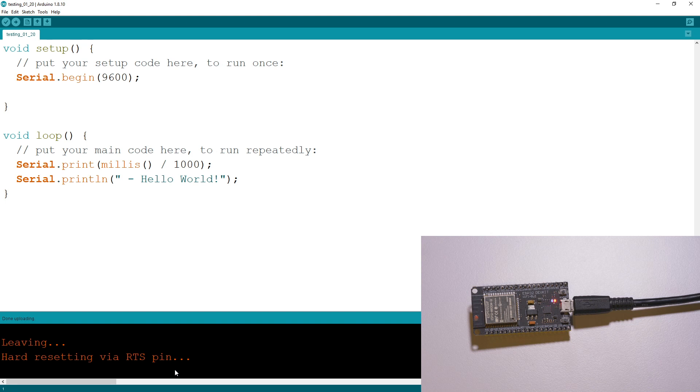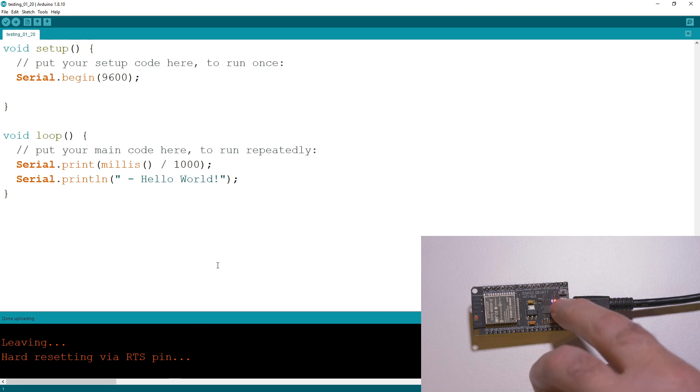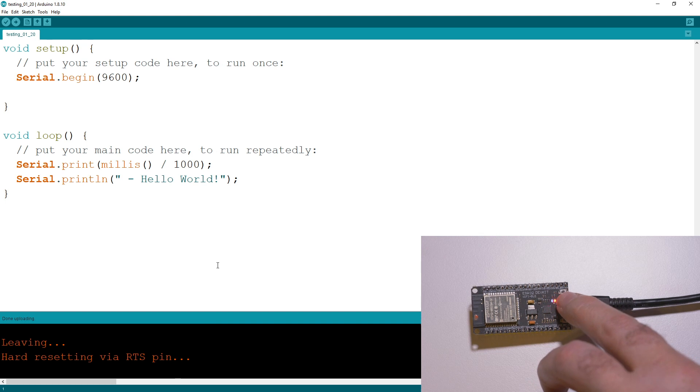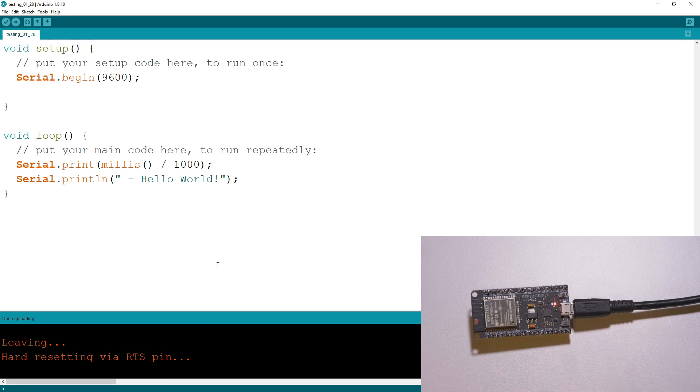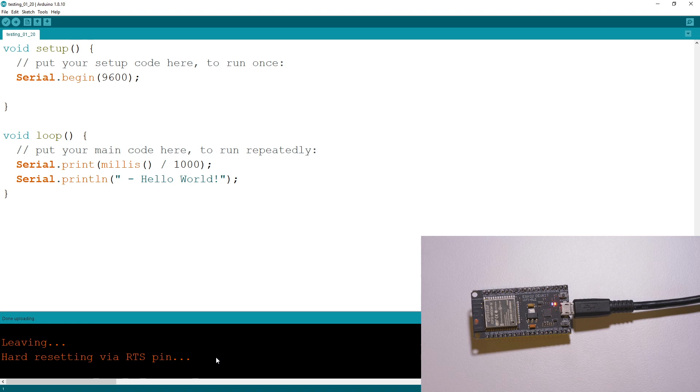But it should be as simple as that. Just the button labeled boot over there - you just hold that down until it starts sending the data across, and then you can let it go and you should be fine.